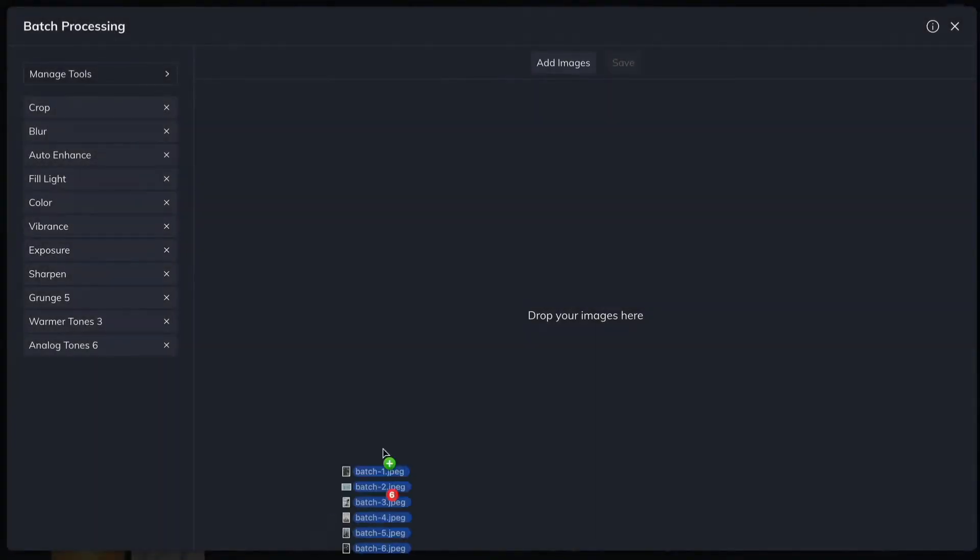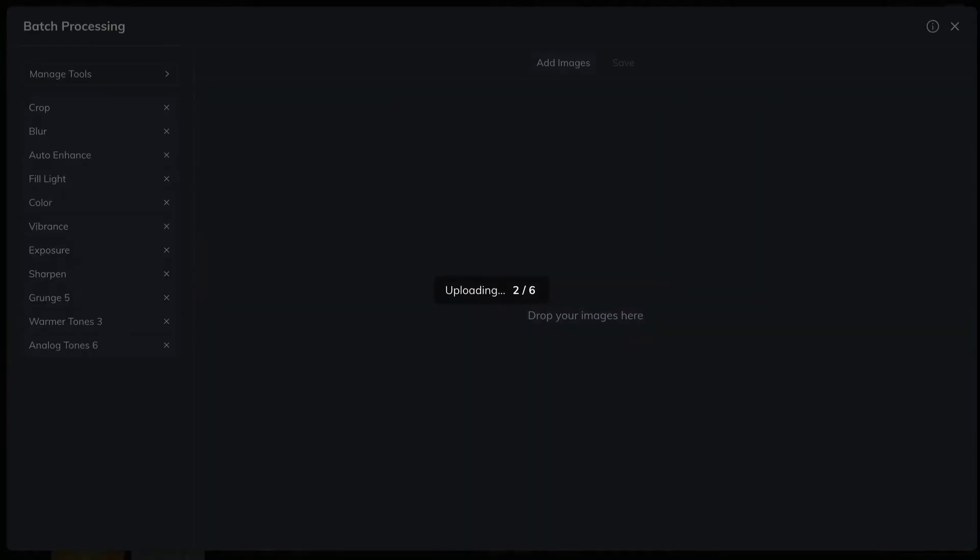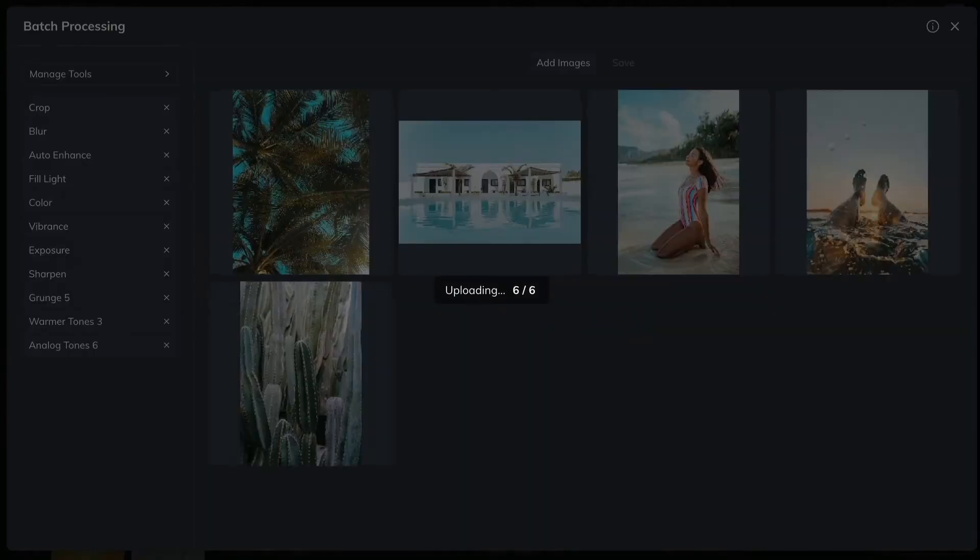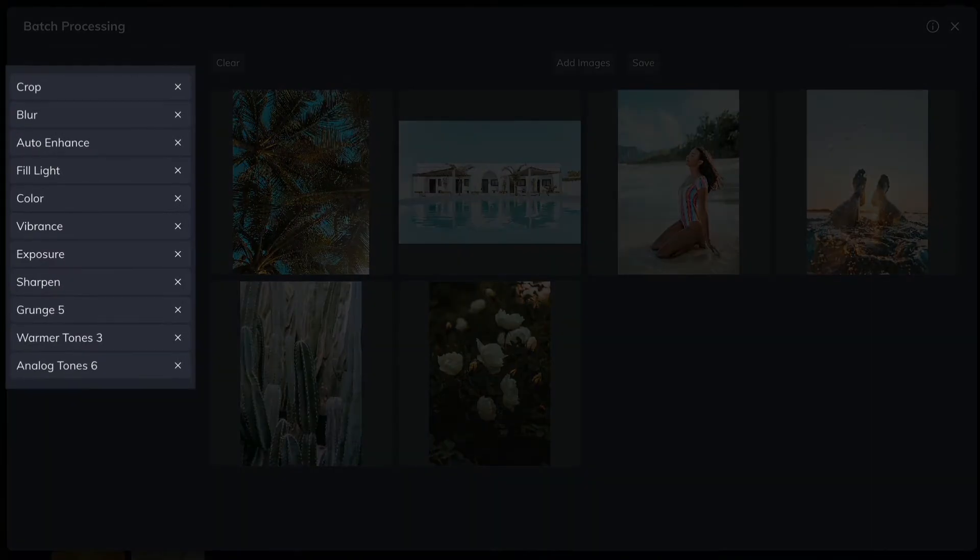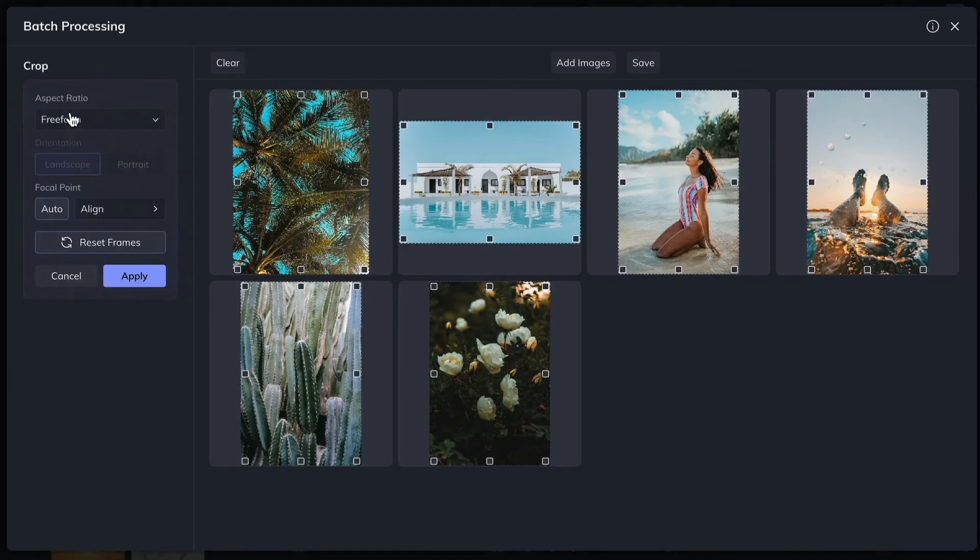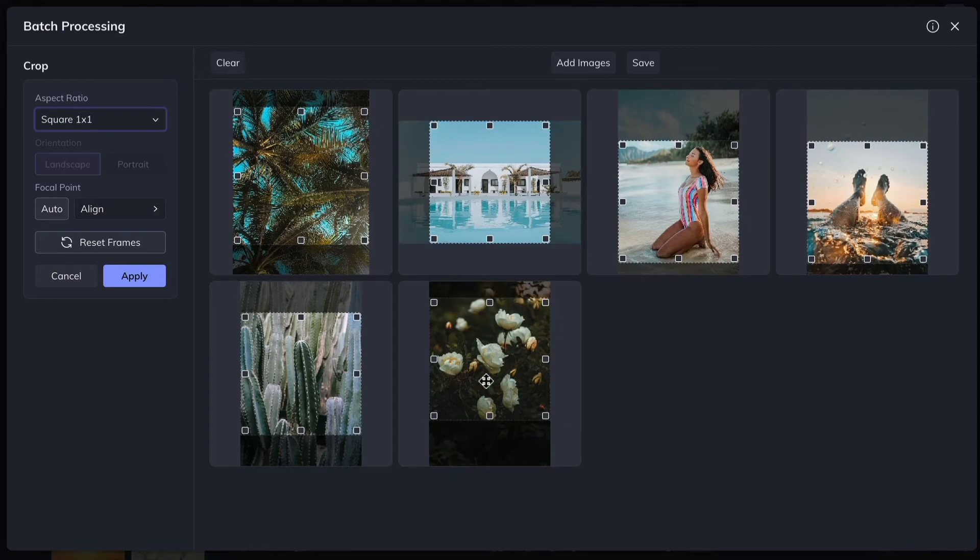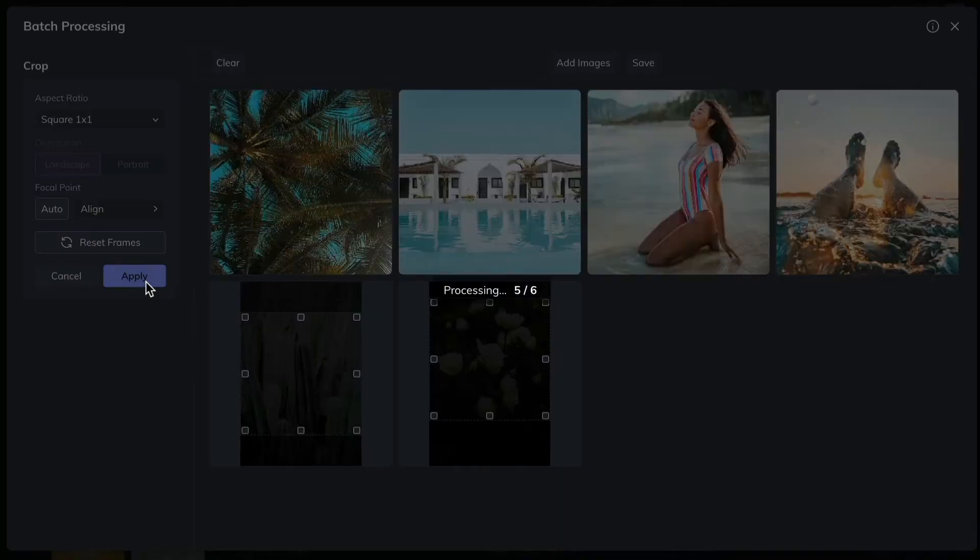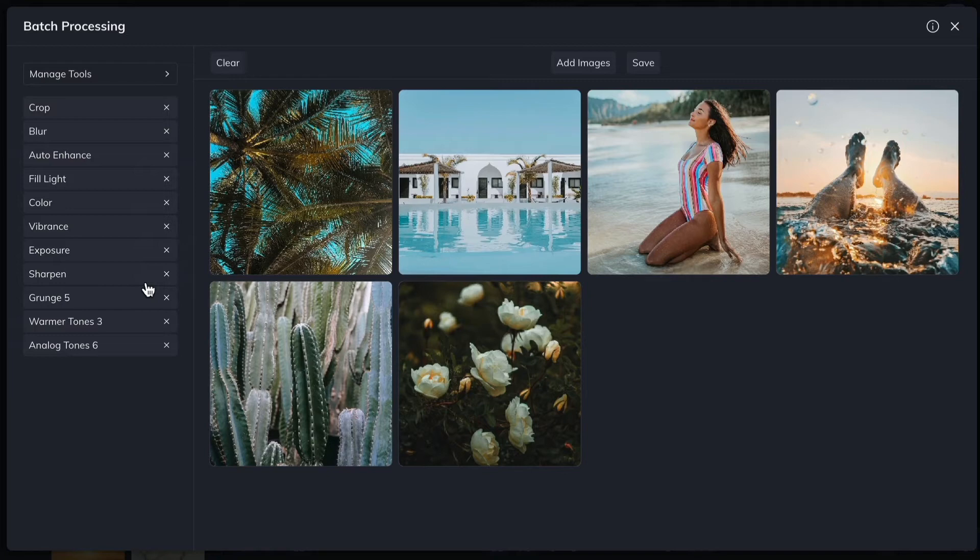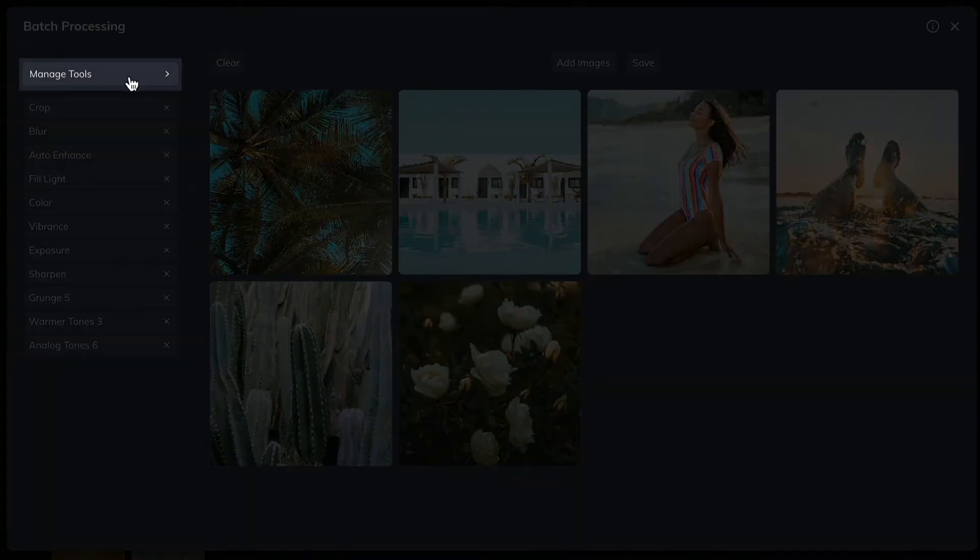On the left, you'll find popular editing tools ready to apply to your photos. Click on any tool to make adjustments to all of the photos in your batch at once. Customize the list to meet your needs by selecting your favorite tools and effects from the Manage Tools menu.